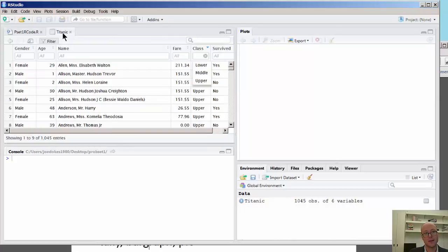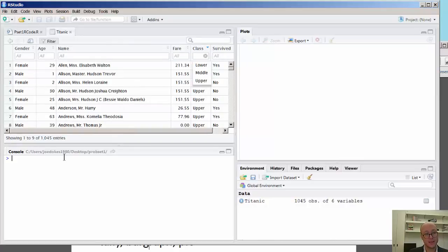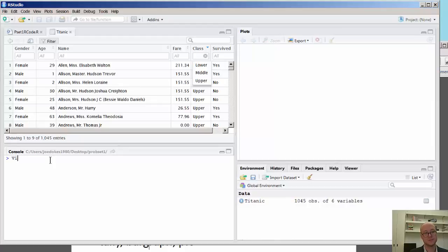So, as we had seen earlier with the view command, or the view function rather, the capital V-I-E-W, and then Titanic function, you'll see that we have the data frame right here.